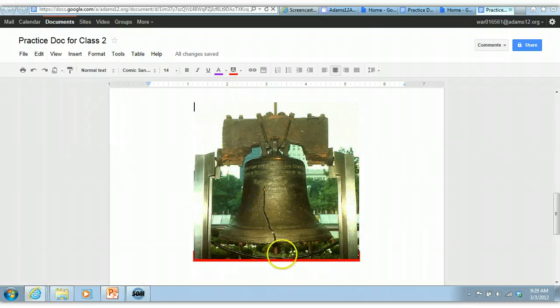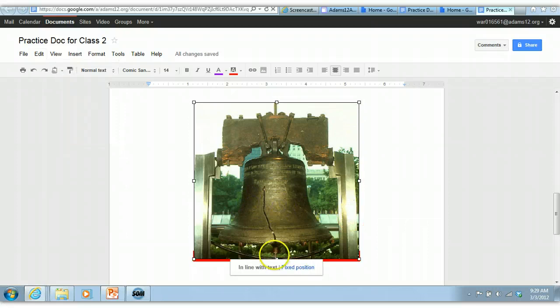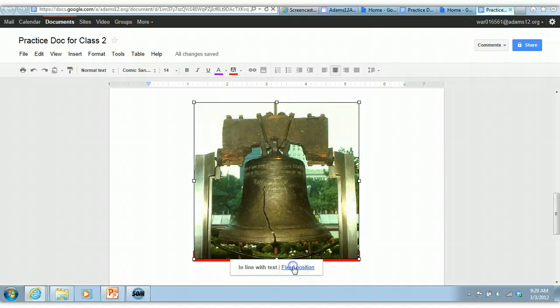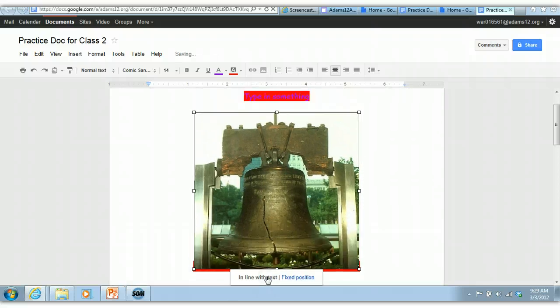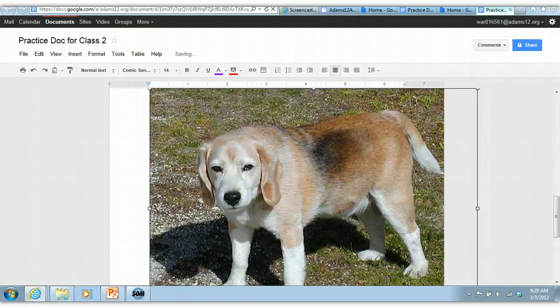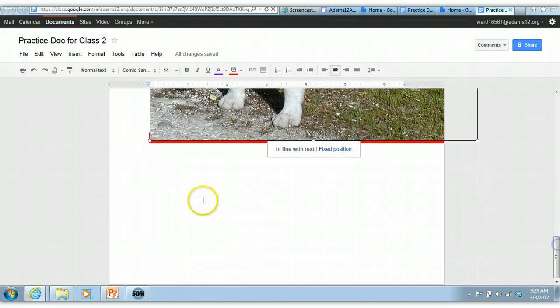There's also the text wrapping down at the bottom. This is right now inline with text, and you can choose fixed position. Do I know exactly what those mean? Not particularly. But you can play with them. I've never been a really good text wrapper.